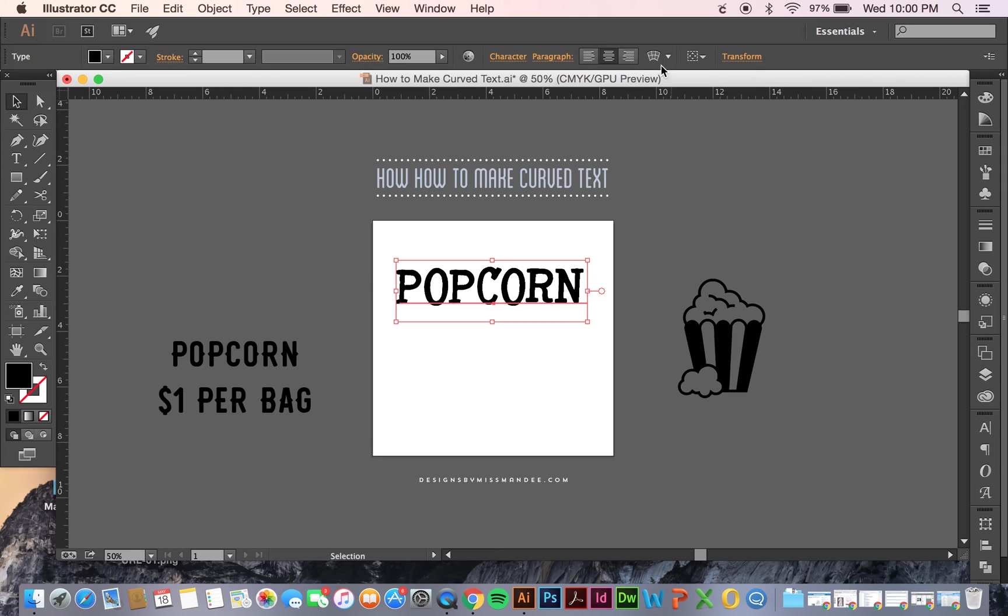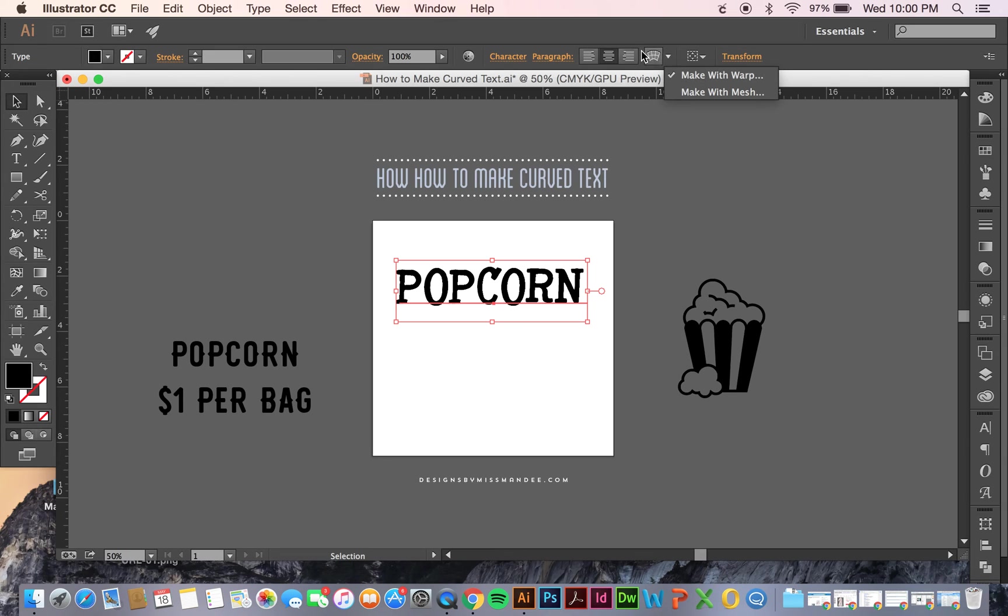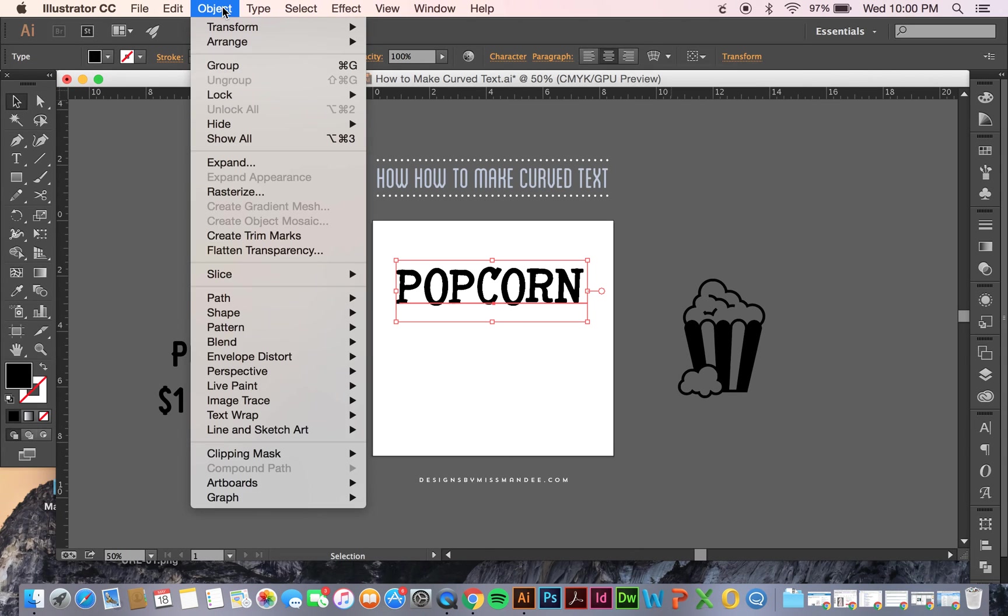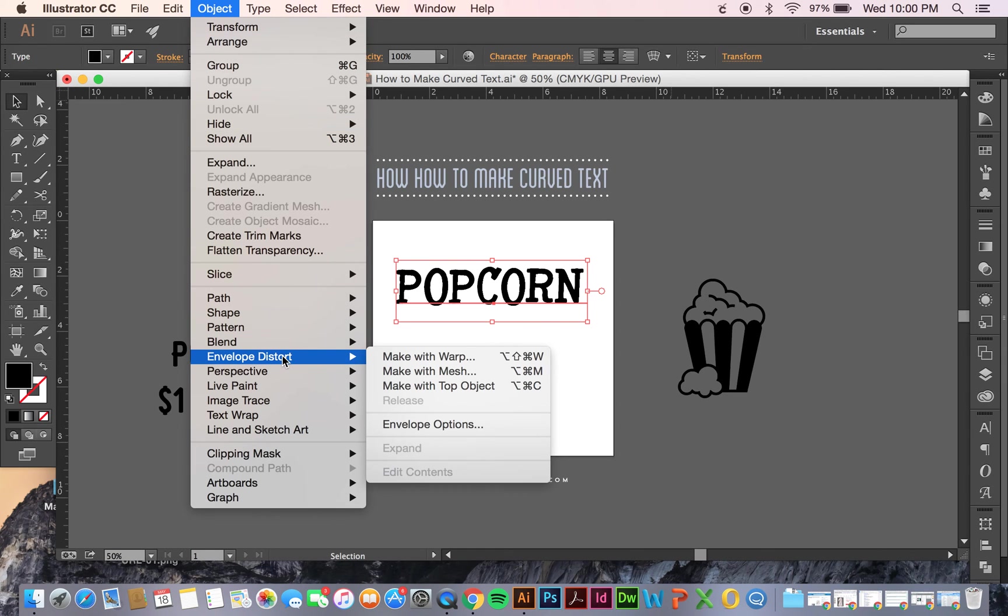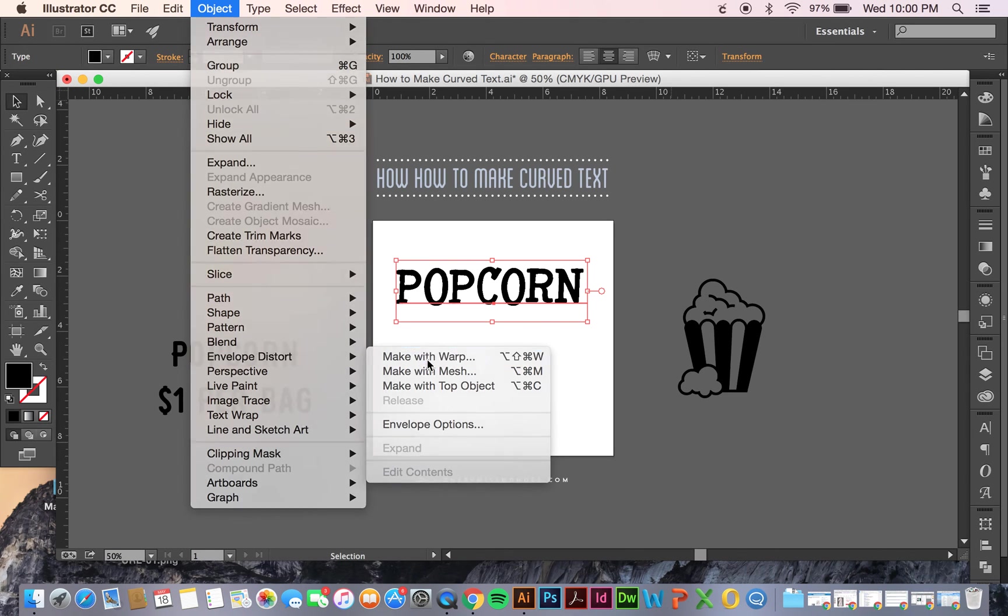I'm going to use this tool up here called Make Envelope, and specifically Make with Warp. If you don't see this up here or want to know where else you can find it, you can go to Object, Envelope Distort, and Make with Warp.